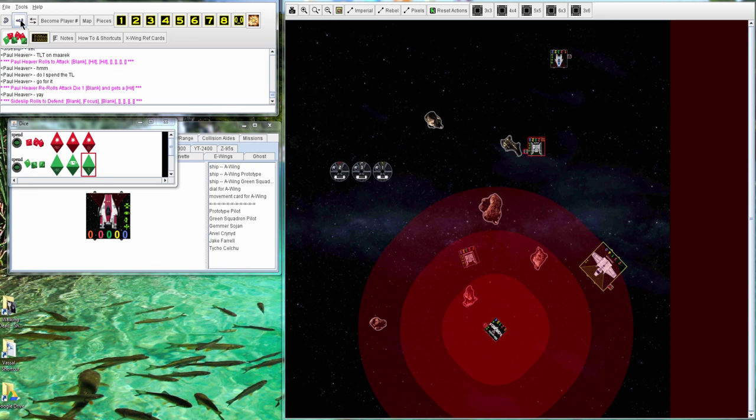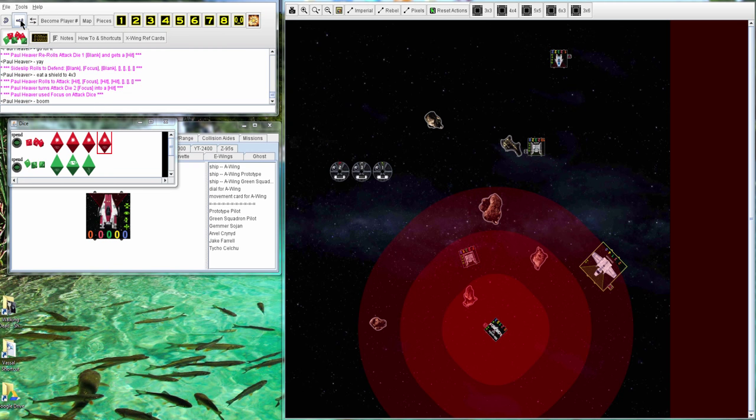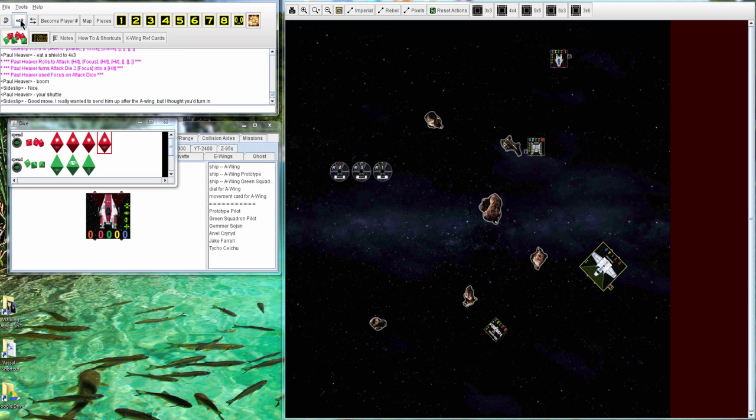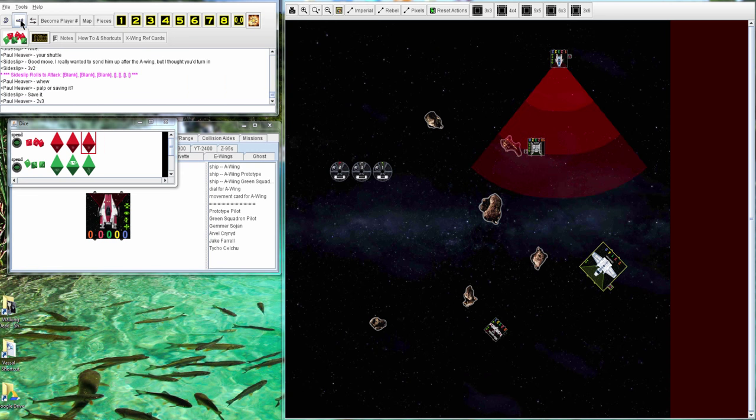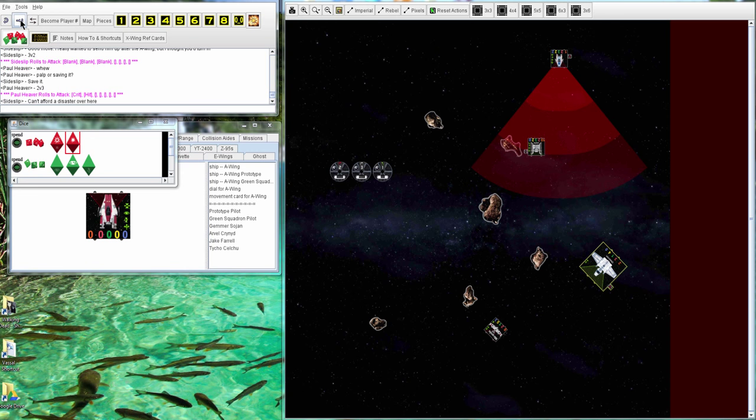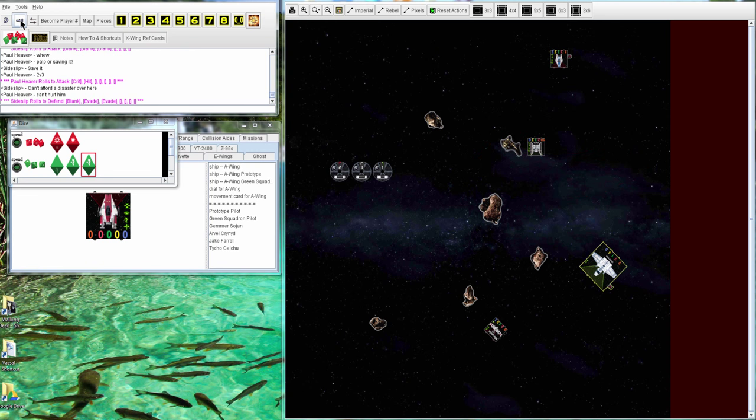Another Twin Laser Turret going for Marieke. First one goes through, second one goes through. He's able to kill him before he can shoot back. Palpatine doesn't do anything. The A gets a hit and a crit, and Sideslip is able to evade it.